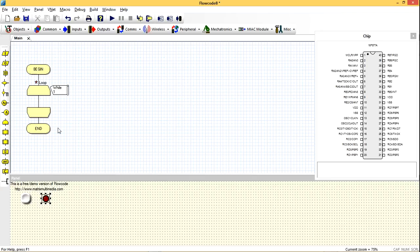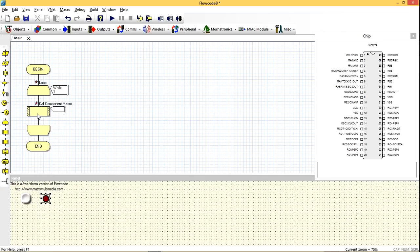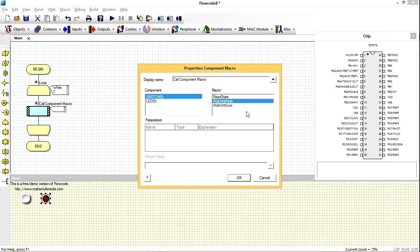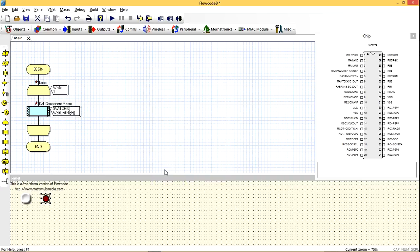We're going to start by choosing our components macro. Then we see the switch wait until high. It means when you press the button, the value is high. Okay, what do you want the LED to do then?